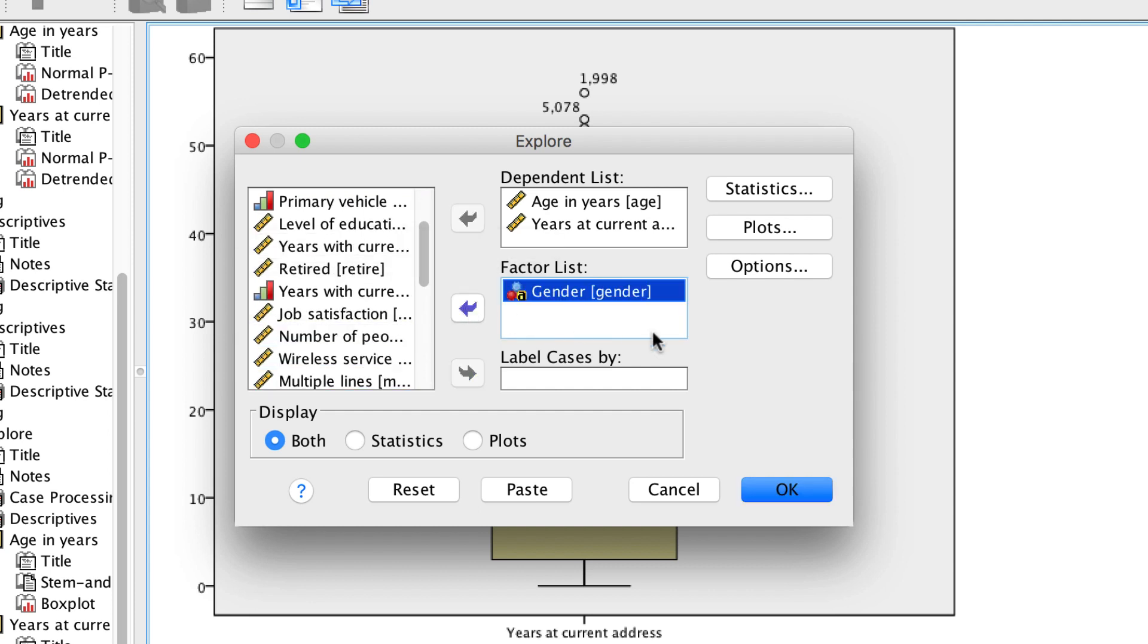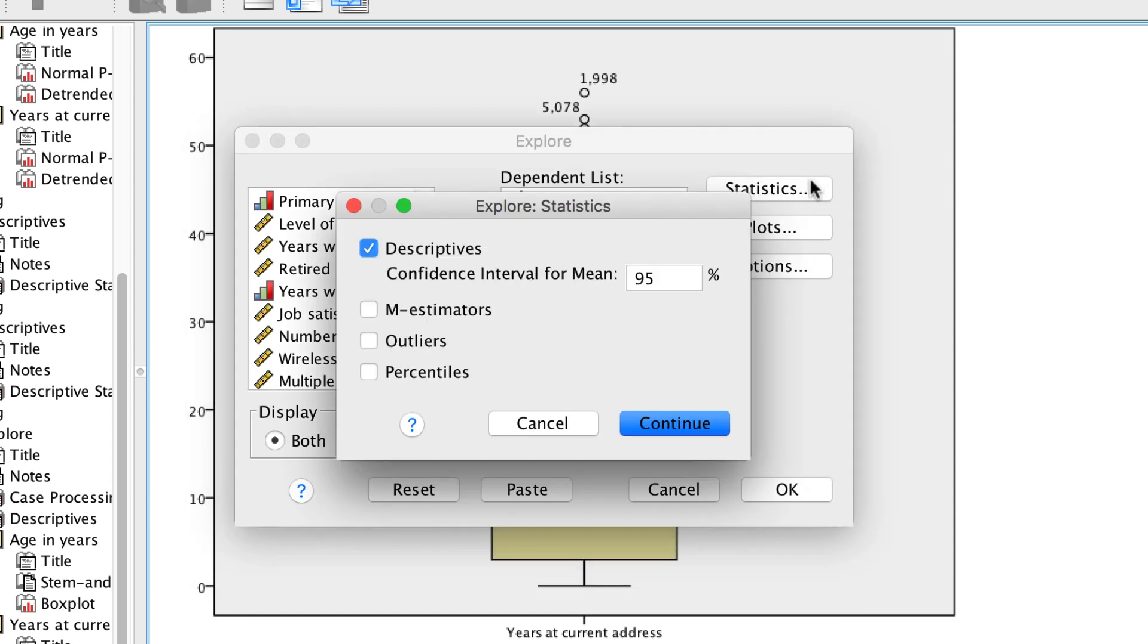While we are at it, let's look at some of our other options. Under Statistics, we have a way to test for outliers. Let's do that. Continue.